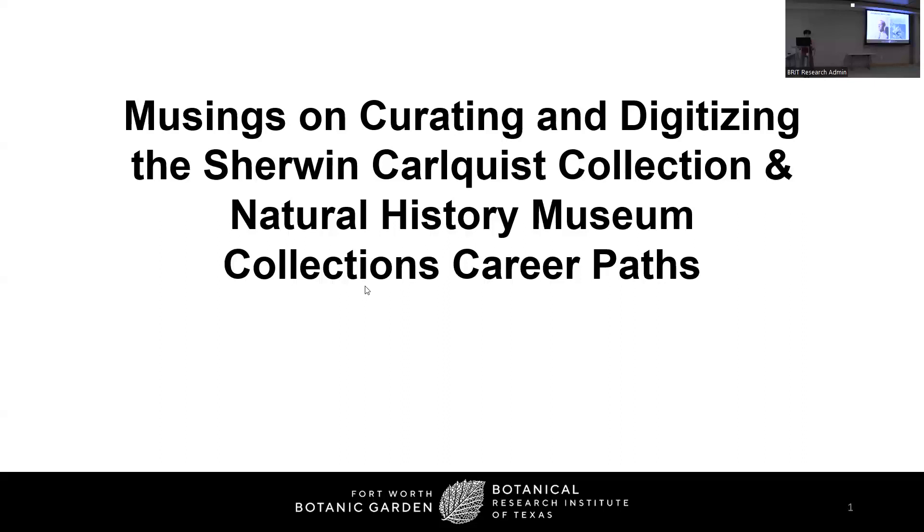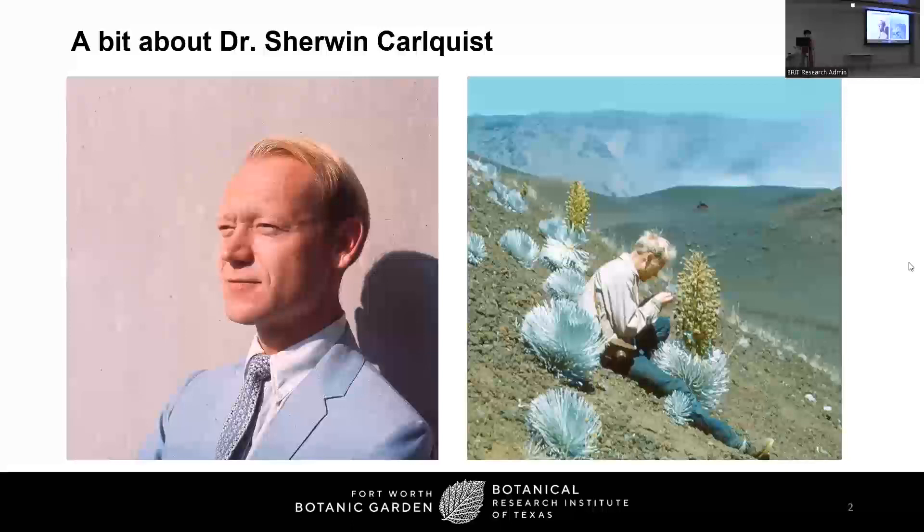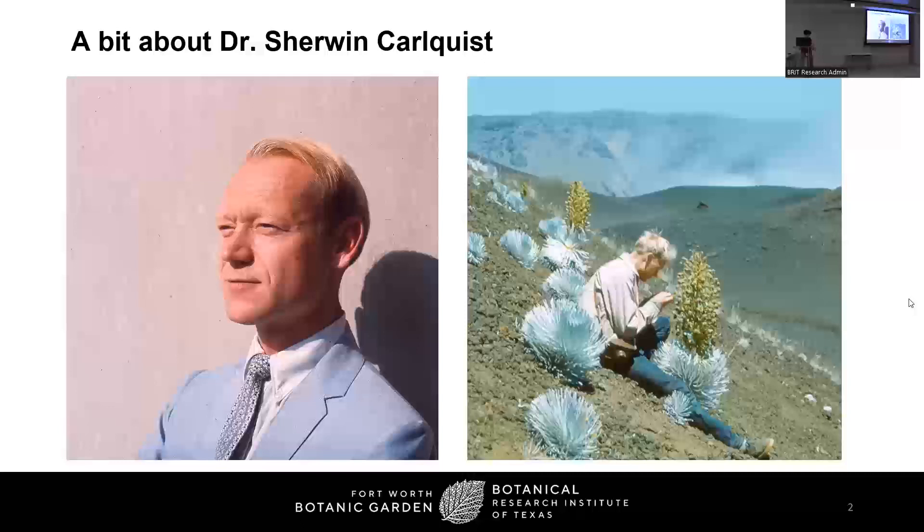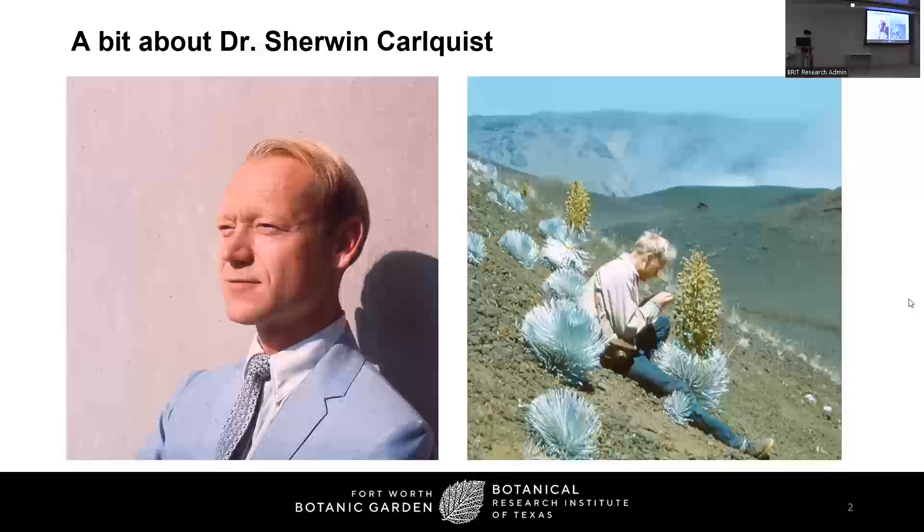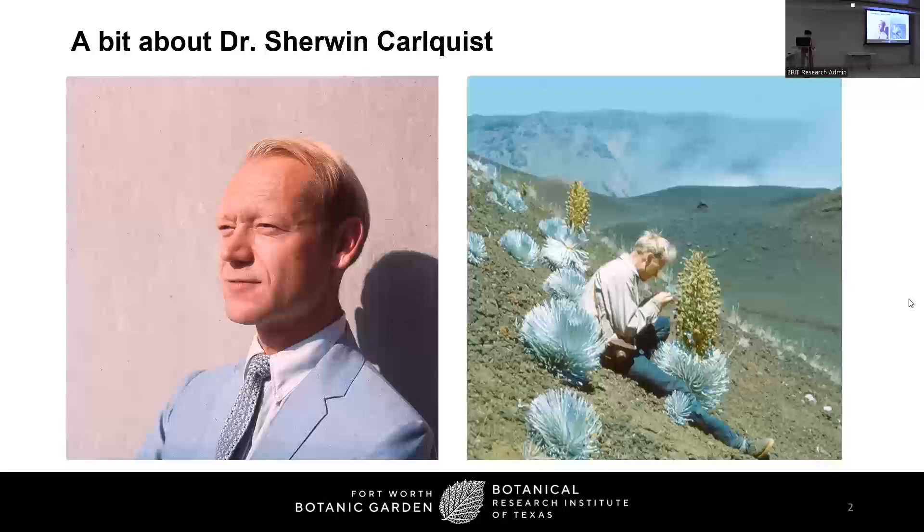To begin, I'll introduce to you Dr. Sherwin Carlquist, a prominent mid-century American botanist whose collections and photographs are at the center of this project. Dr. Carlquist was a professor emeritus at Claremont Graduate University and Pomona College, a plant anatomist at California Botanic Garden, and a research botanist at Santa Barbara Botanic Garden. He's best known for significant contributions in plant systematics and taxonomy, wood anatomy, and island plant diversity. He traveled to numerous island destinations during his over 30 years of research.